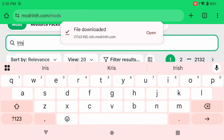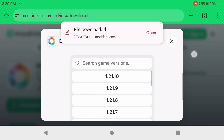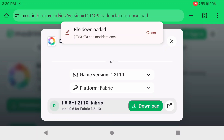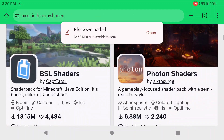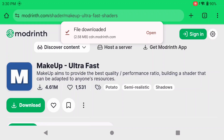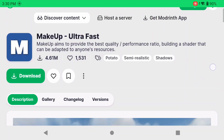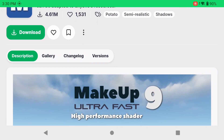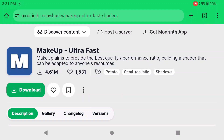Go to Discover Content, go to Mods and look for Iris. Iris is the mod that's going to load our shaders — click Download for game version 1.21.10. Then go to Discover Content, click Shaders. The shader that's going to work the best for you is Makeup Ultra Fast. The reason is because you're on an Android phone or Android gaming handheld — BSL works okay, and there are other shaders that work okay too.